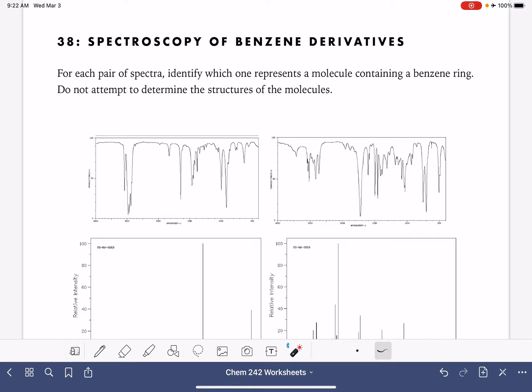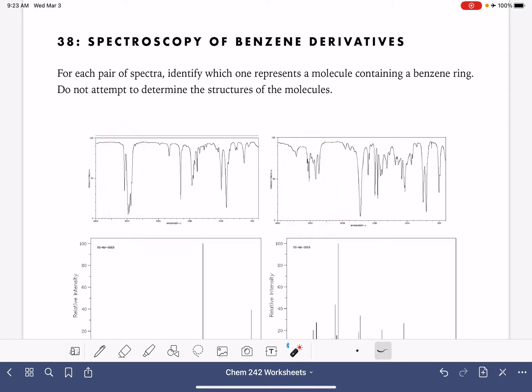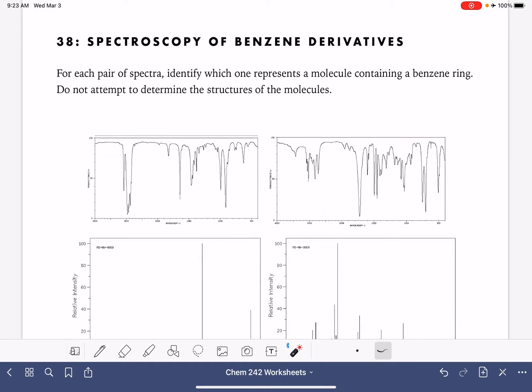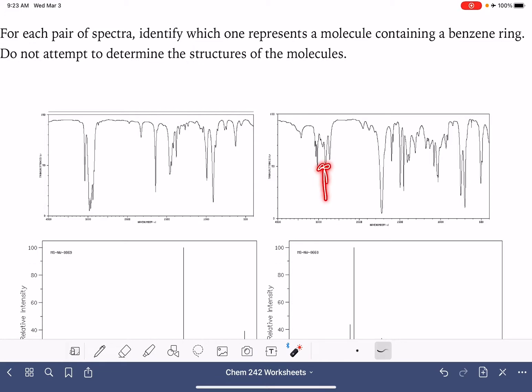Number one, we're looking at the carbon-hydrogen stretching, which is in this area right here. The benzene ring causes the carbon-hydrogen peaks to be stunted or smaller, and that's what we see in this situation right here.